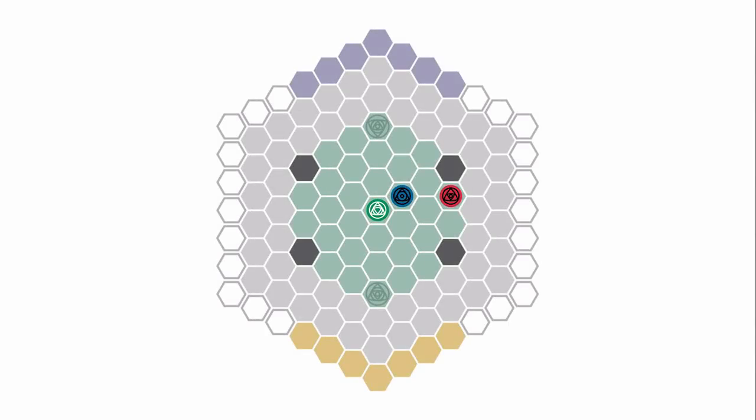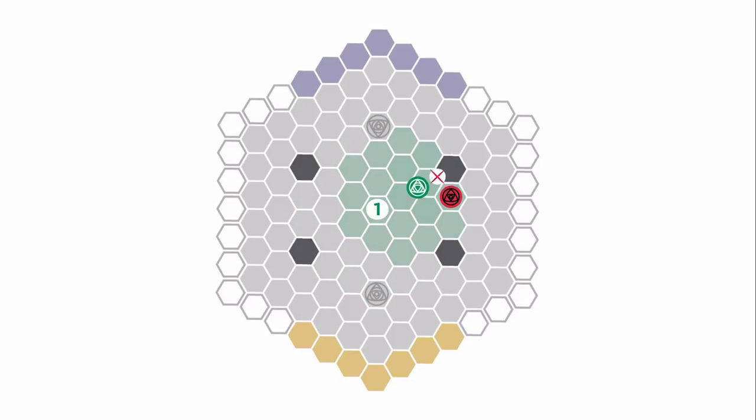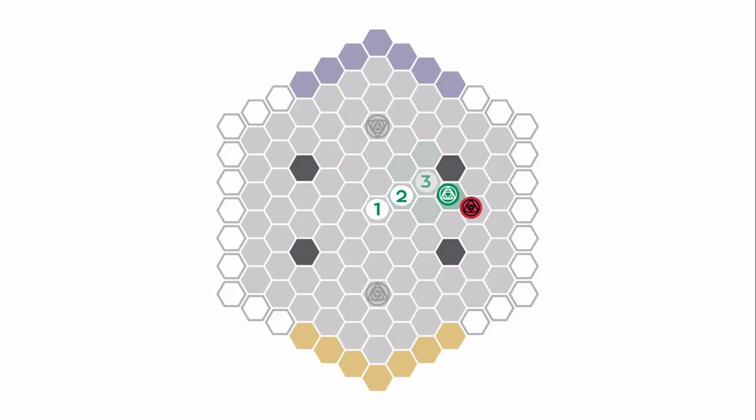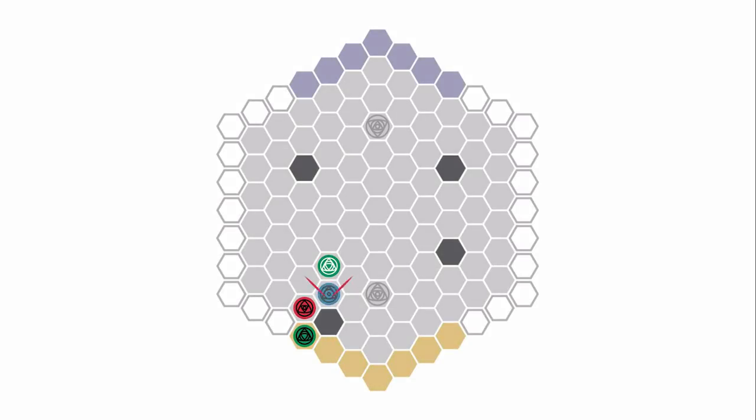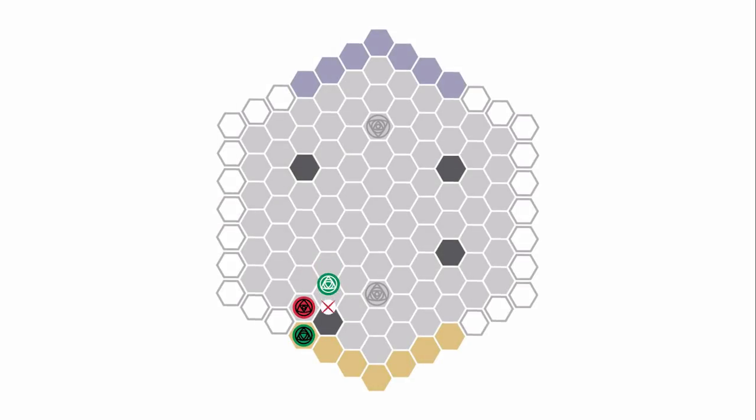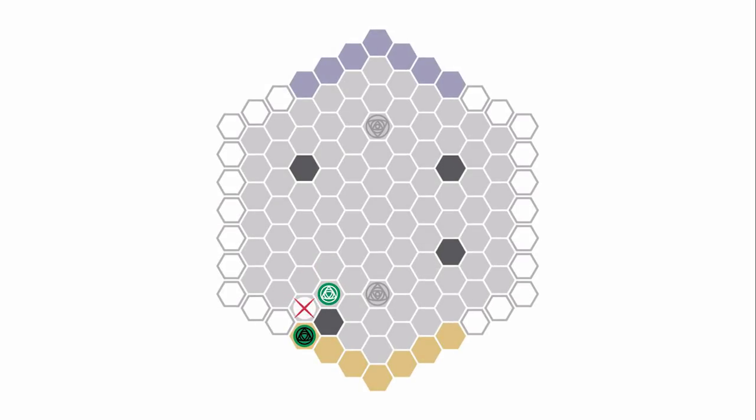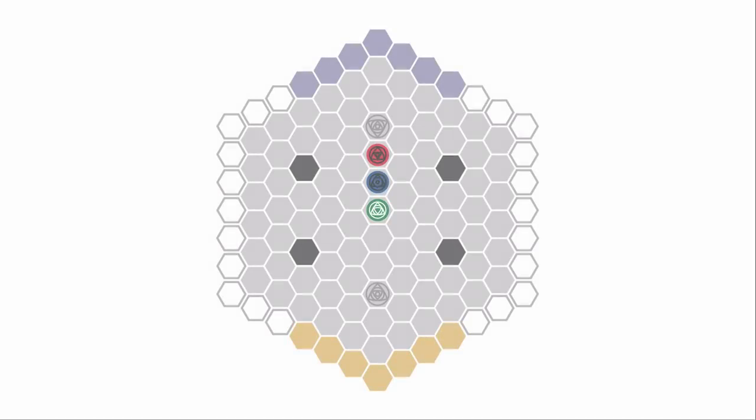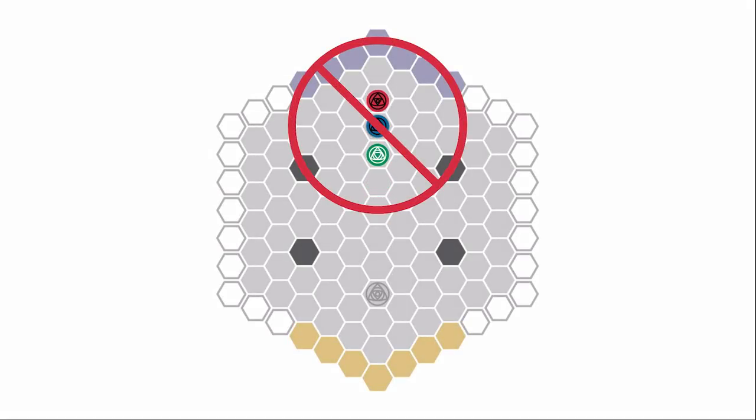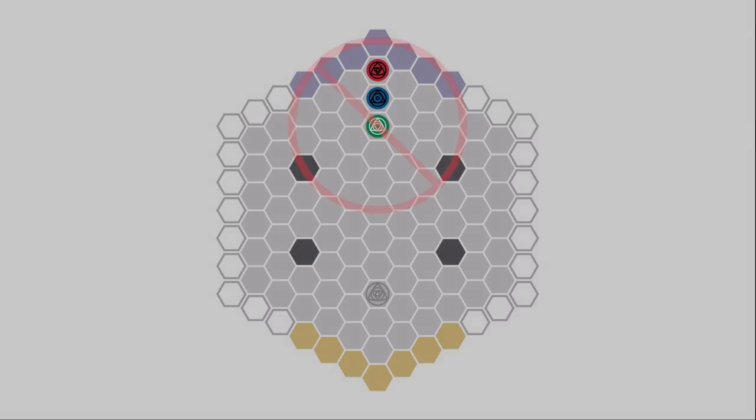Earth can move up to three hexes and push collided units in the direction that Earth was moving towards. It can capture any unit that is pushed into a barrier, the border, or off the horizon. It's important to note that Earth cannot move onto a hex that would cause multiple pieces being pushed.